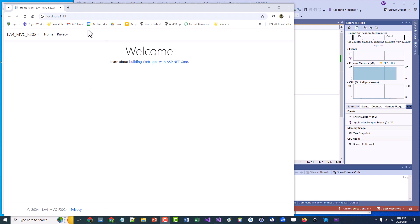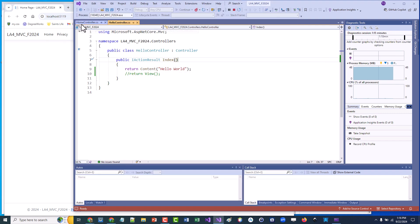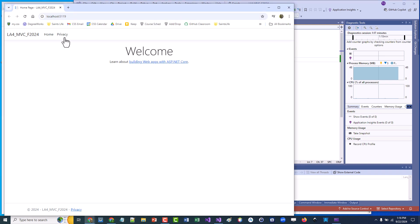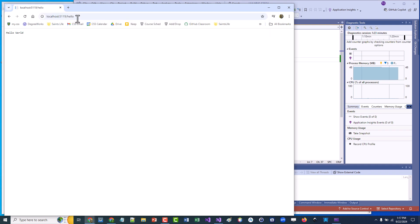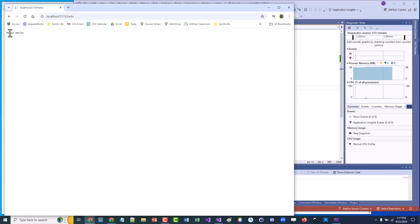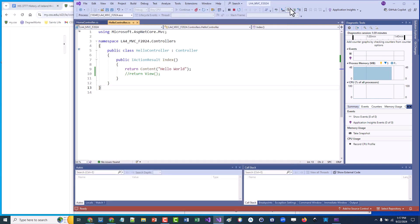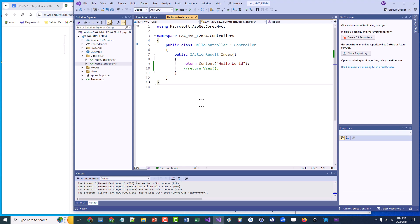I ran it; it takes a moment to build and set up on localhost. By default it shows the Home controller page. If I navigate to slash 'hello,' it goes to my Hello controller and prints out 'Hello World.' But I want this to look nicer with some formatting, so I'm going to return a view instead. I'll quit and create a view now.